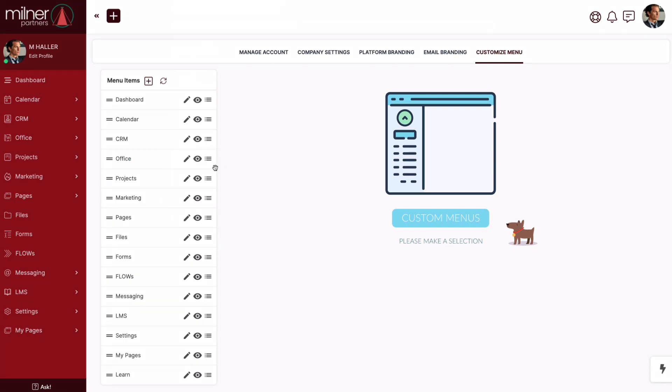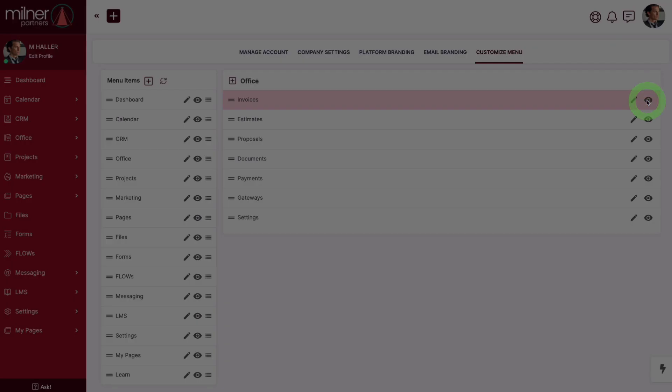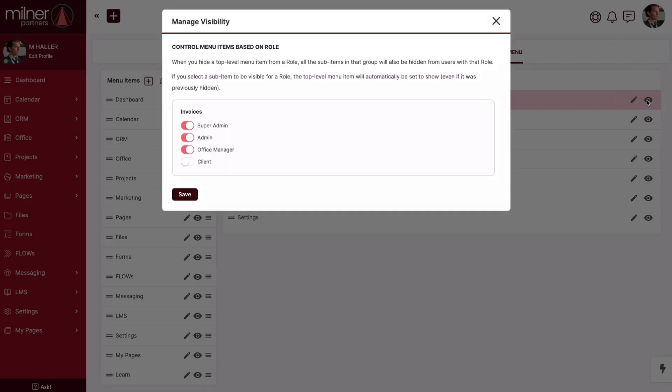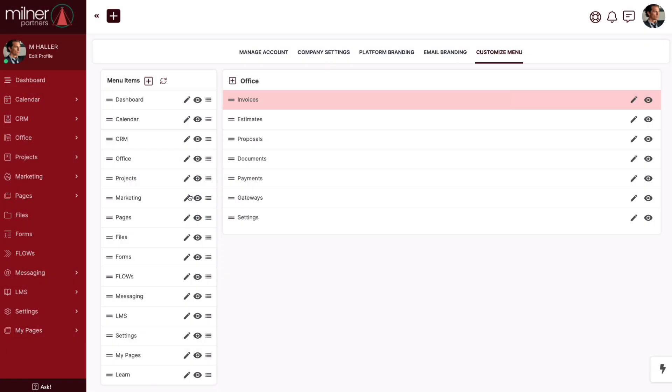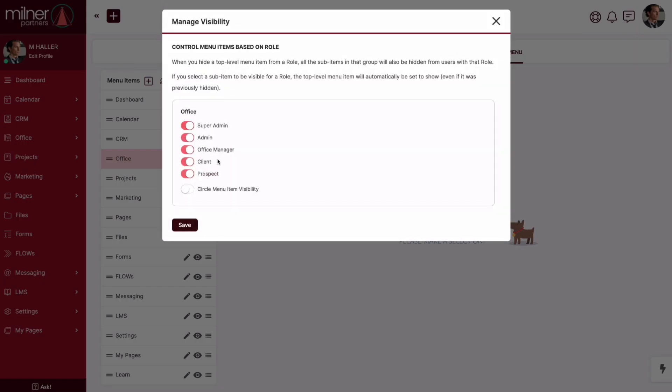And here's something to remember. When you hide a top-level menu item from a role, all the sub-items in that group will also be hidden. But if you select a sub-item to be visible for a role, the top-level menu item will automatically be revealed, even if it was previously hidden.